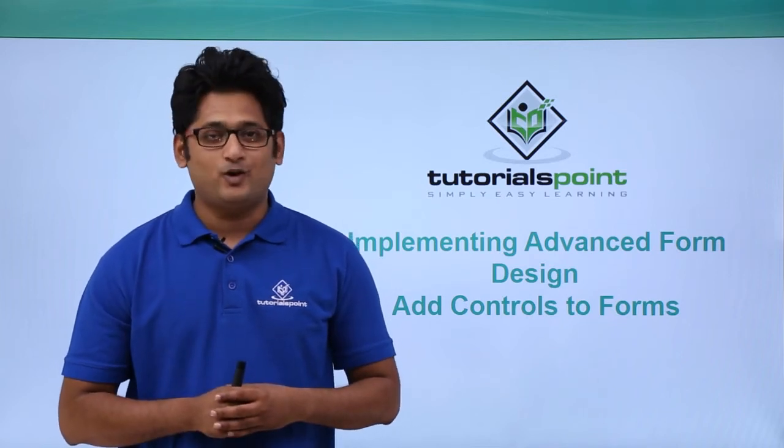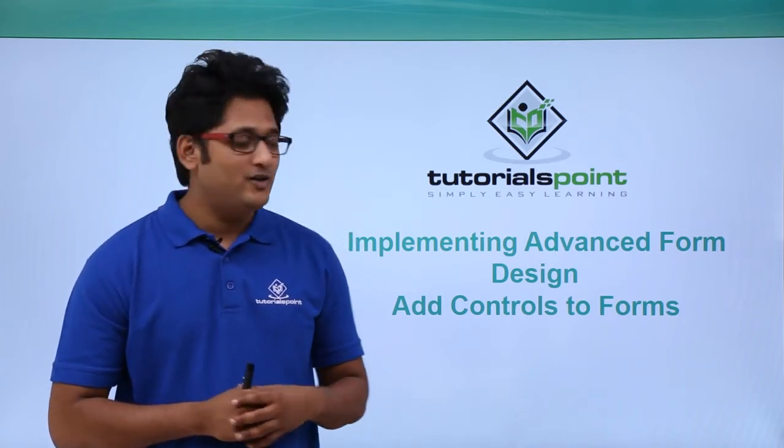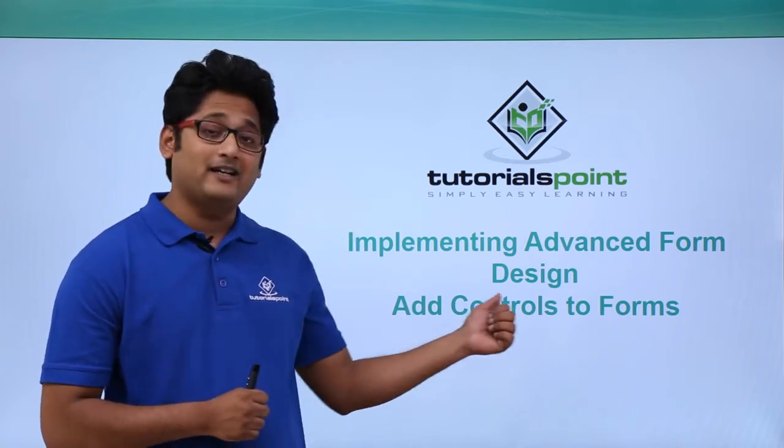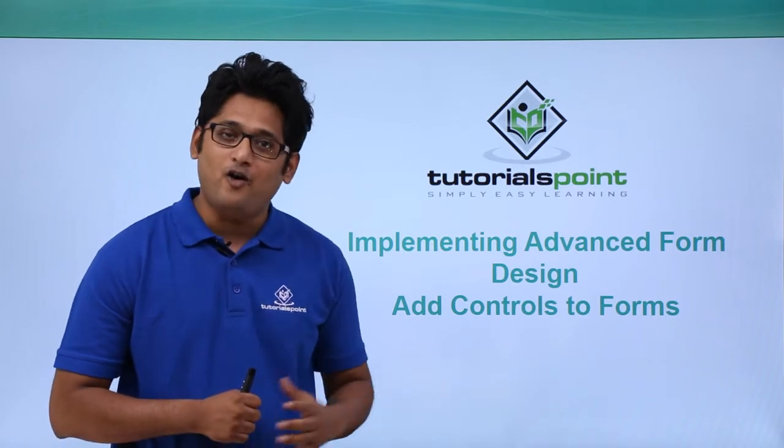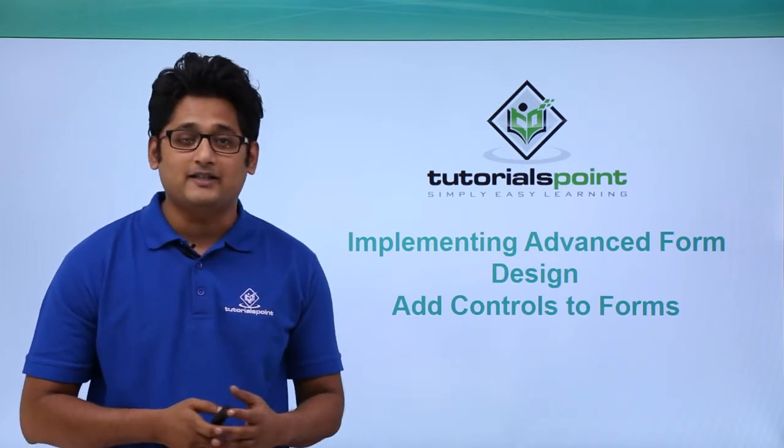Hello friend and welcome to TutorialsPoint. In this video we are going to learn how to add controls to a form in Microsoft Access 2016.